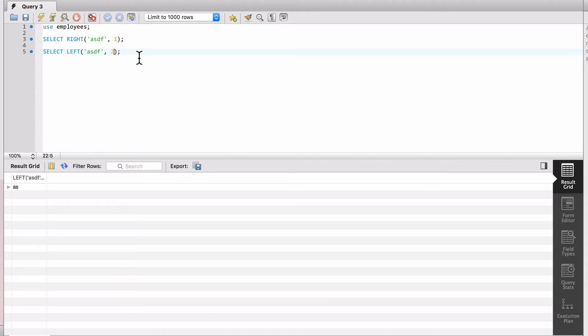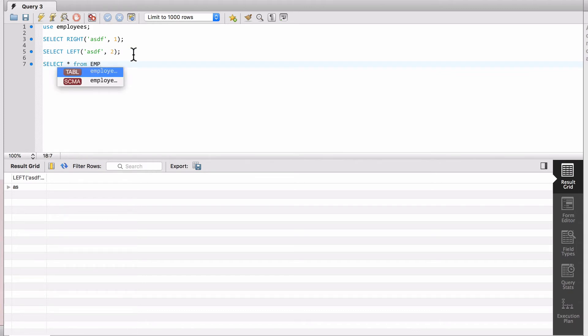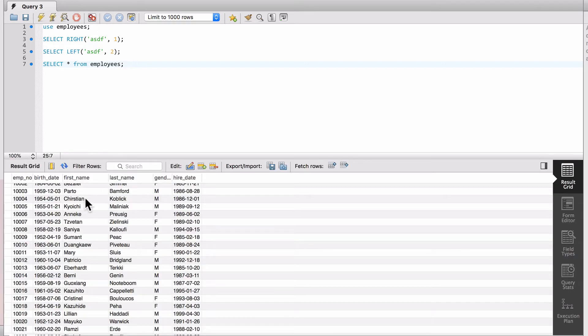So that's how that function works. Now this can be very handy to use. If we do a SELECT star FROM employees, let's go ahead and run that. You can see we have first name, last name, gender in there.